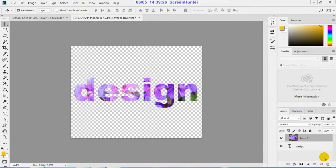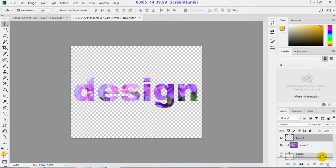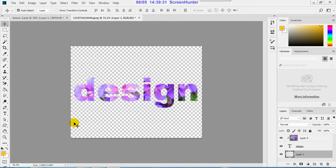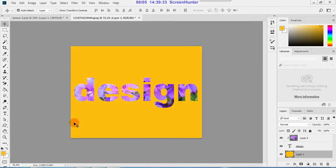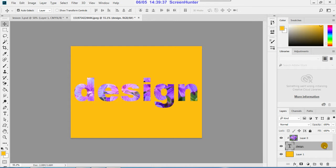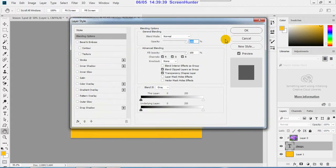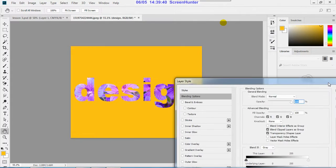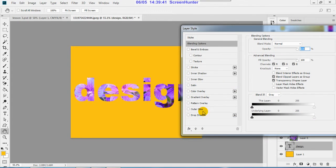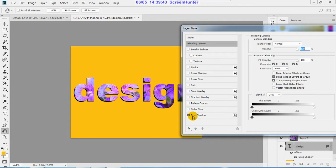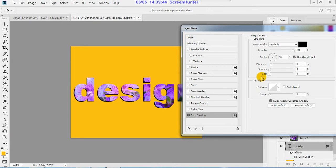Then create another layer for background. So this is the background and add some effects if you want.